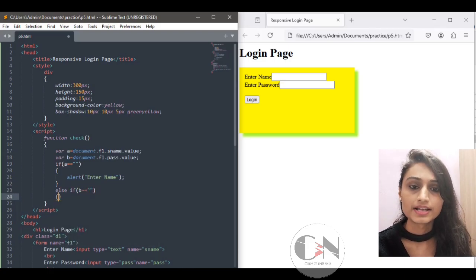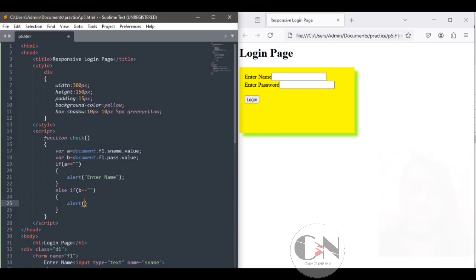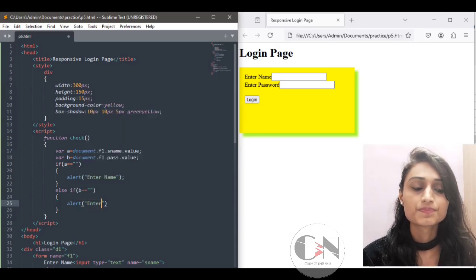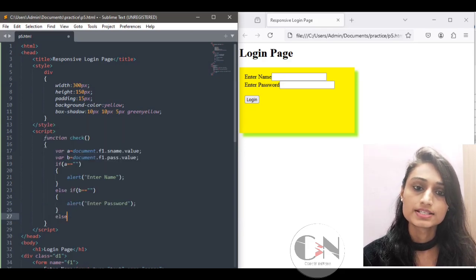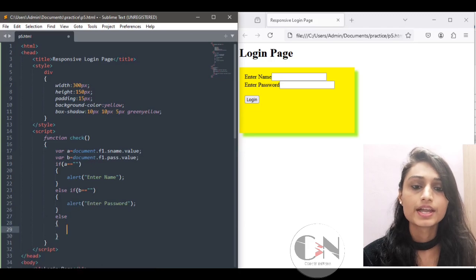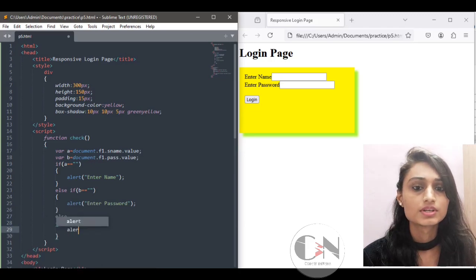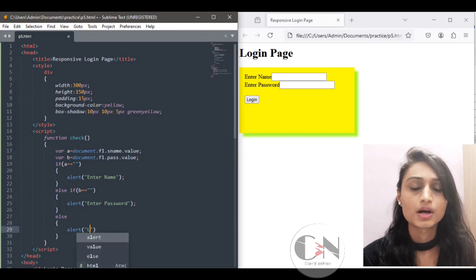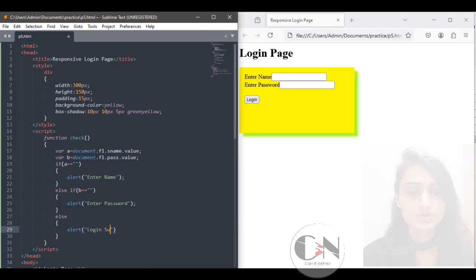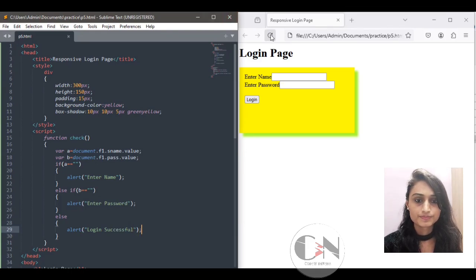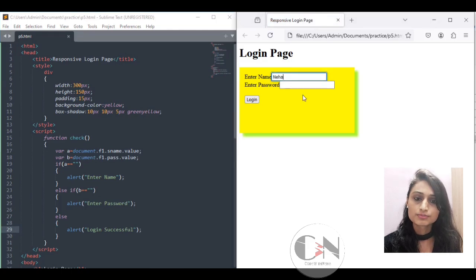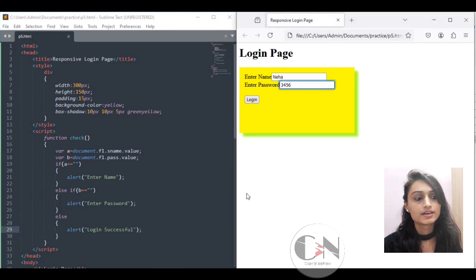Using an if-else statement: if a equals null, an alert message will pop up saying 'enter name'. Similarly, if b equals null, an alert message will pop up saying 'enter password'. If both conditions are satisfied, the message 'login successful' will be displayed. Save the file and refresh the browser to test the code.